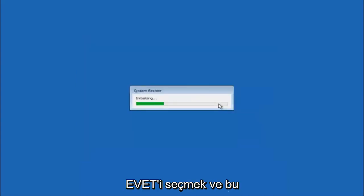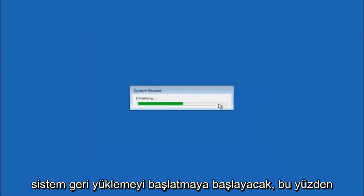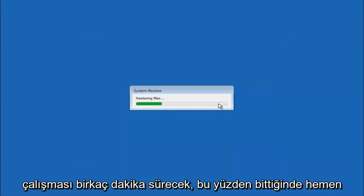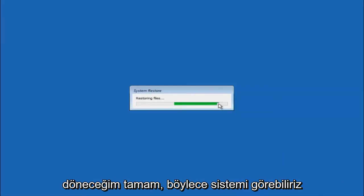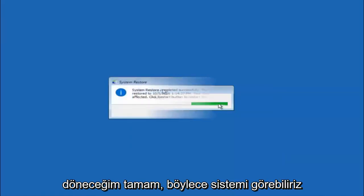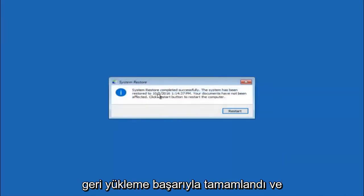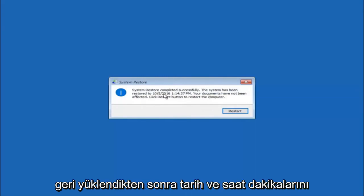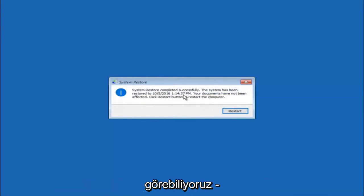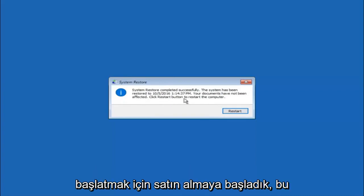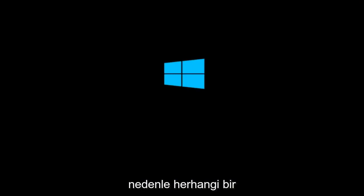What you want to do is select yes here, and this will begin to initialize the system restore. Just be patient, this will take a couple minutes to run. Once it's done, I will be right back. Okay, so we can see the system restore has completed successfully, and we can see the date and time it's been restored to. Your documents have not been affected. Click restart button to restart your computer. So let the computer restart.